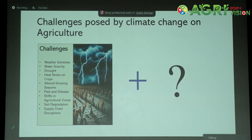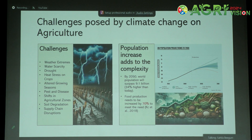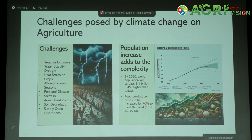Something that is complicating this challenge is the increase in population. Currently in 2024, the population is 8 billion. By 2050, the world population is set to surpass 9.1 billion — that is 34% more than what it is right now. Food production for this increased population has to increase by 70% to meet the need. So we already have the issue of climate change challenges, and in addition we also have to tackle the requirement of more food production in the future. These two together make the system very complex to address.